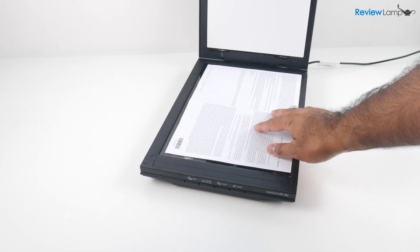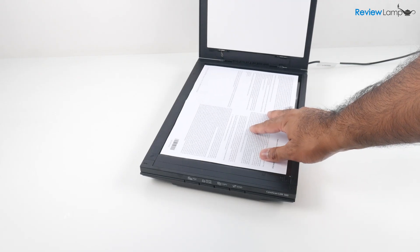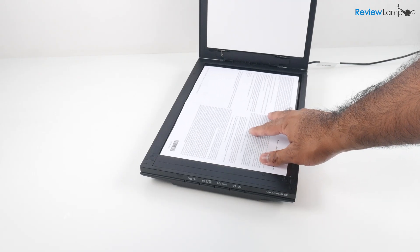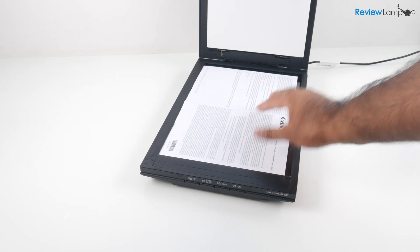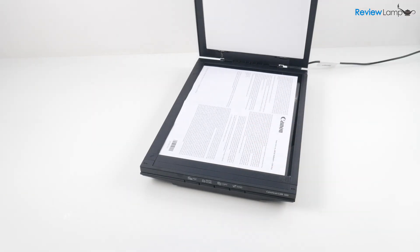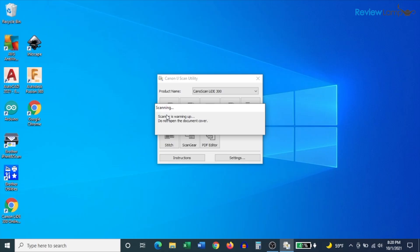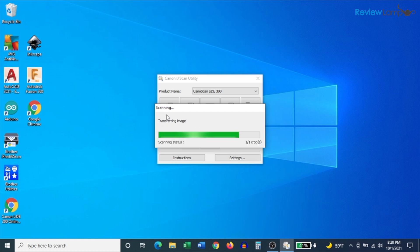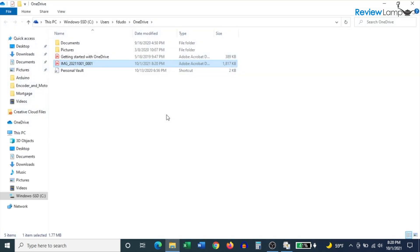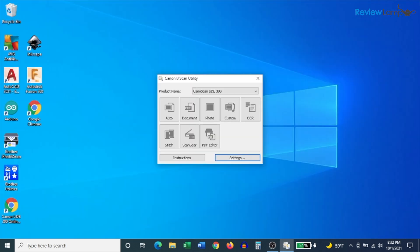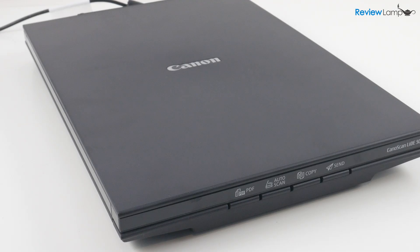To make your first scan, place your document or photo face down on the flatbed scanner. And then just click the auto button. And then it begins scanning the document or photo. And once it's done, it opens up the location to which it scanned the document or photo. And that's all it takes to make your first scan.